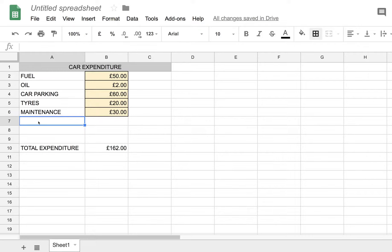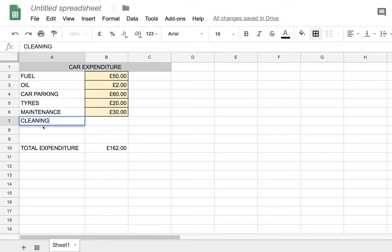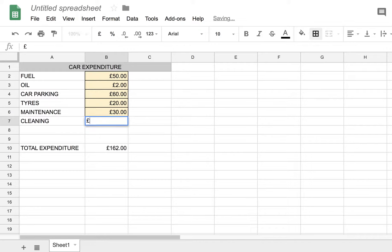And just to show what happens if we add an extra item of expenditure, let's say, cleaning. And say we have a car cleaned five pounds every week, so that's maybe 20 pounds a month. You'll see the total expenditure automatically increase.